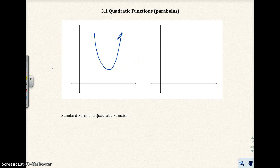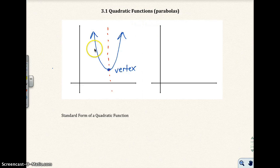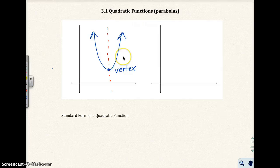We've actually drawn parabolas in previous sections. The lowest point on this parabola is called the vertex. Then we have something called the axis of symmetry, which is where the parabola has a reflection — where it is symmetrical. This side right here is symmetrical to that side. This is called the axis of symmetry.